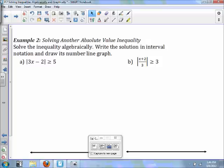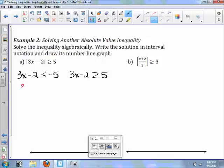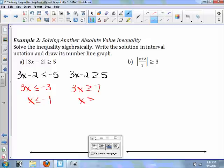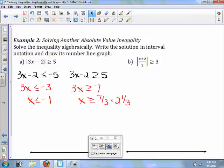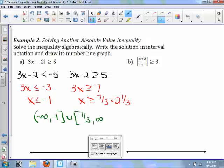On example 2, solve the inequality algebraically, write the solution in interval notation, and draw its number line graph. Because it's greater than or equal to, 3x minus 2 is less than or equal to negative 5, and 3x minus 2 is greater than or equal to positive 5. This gives 3x less than or equal to negative 3, so x is less than or equal to negative 1; and 3x greater than or equal to 7, so x is greater than or equal to 7 thirds, which is 2 and a third. In interval notation: negative infinity to negative 1, union with 7 thirds to infinity.